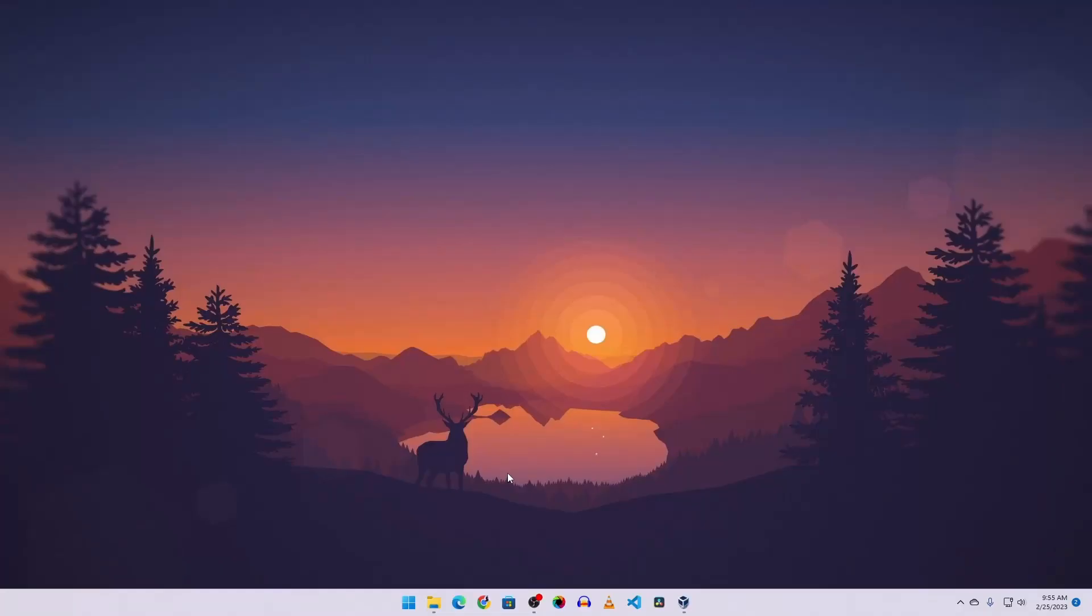But before that, if you're new to this channel, please subscribe, and if you've already subscribed, thank you so much. Okay guys, now you can see my computer screen.